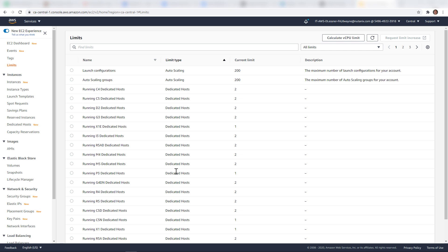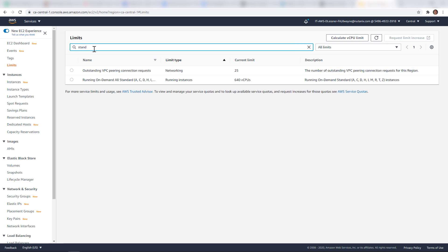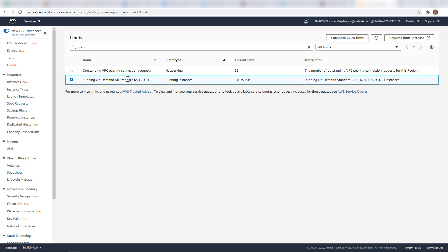Looking at our AWS console, I'm currently in the central region with the EC2 instance tab open. I have the limits configured here. If I type in 'standard' for this region, I can see what I have configured already. All of the bare metal types get lumped into this running standard on-demand type. My current limit is 640, so I would be able to spin up a cluster, but if I have other EC2 instances running, that number will also come out of there.